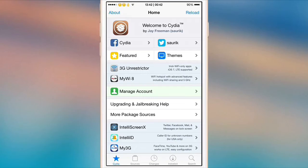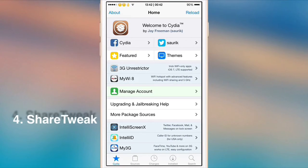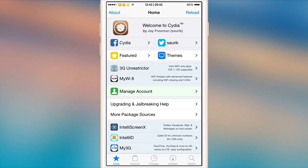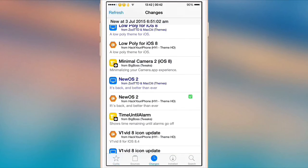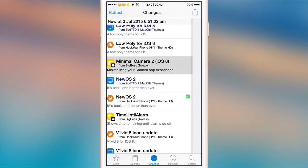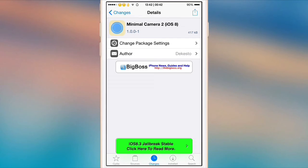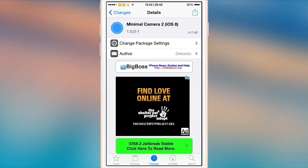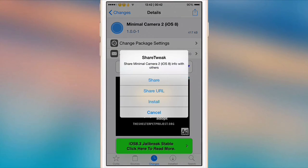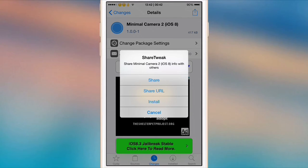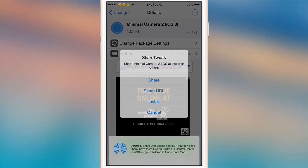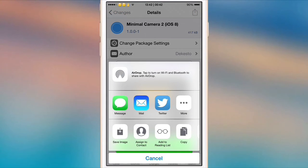ShareTweak is another tweak that actually tweaks Cydia itself, and what this one allows you to do is share information about a particular tweak. If we go ahead and choose Minimal Camera 2, as you can see there's a little share button at the top here. We click that and it will give us an option to install it if we want, but you can also share or share URL. If we click share, it's going to bring up a share sheet and we can choose from Twitter, Messages, or Mail.